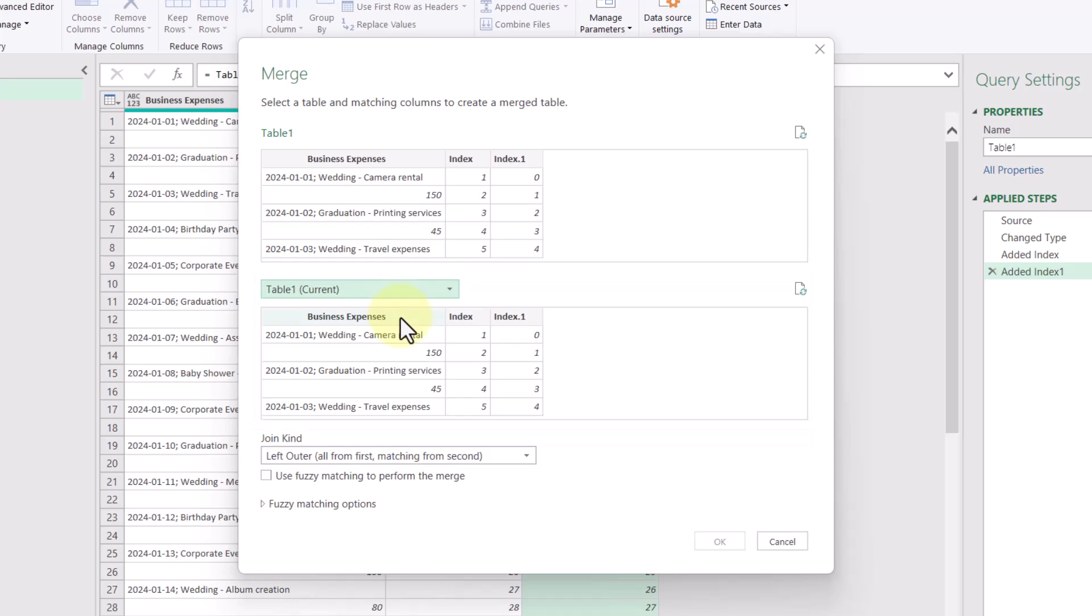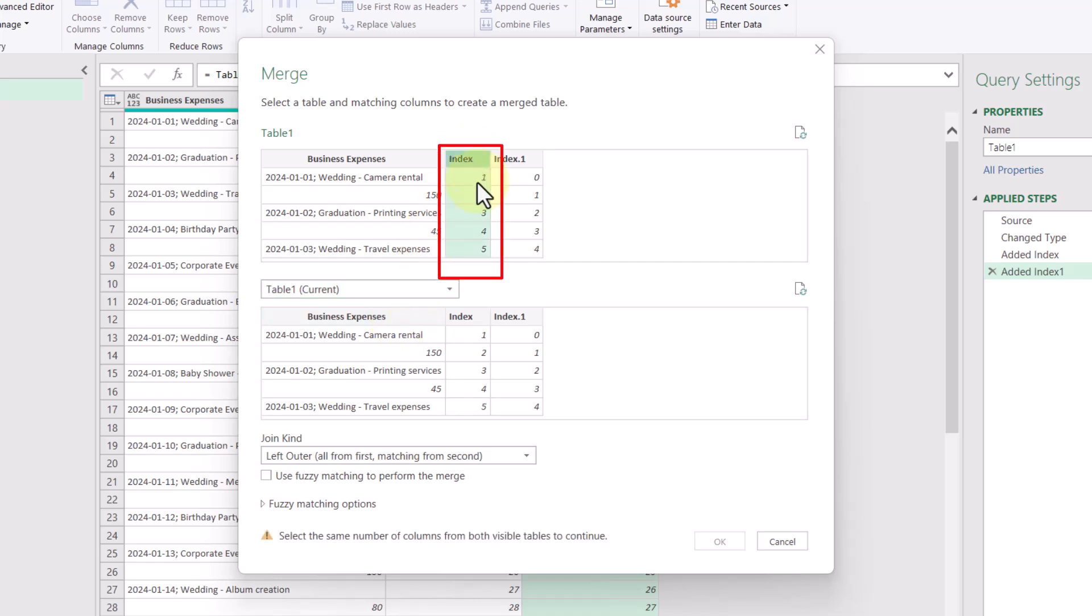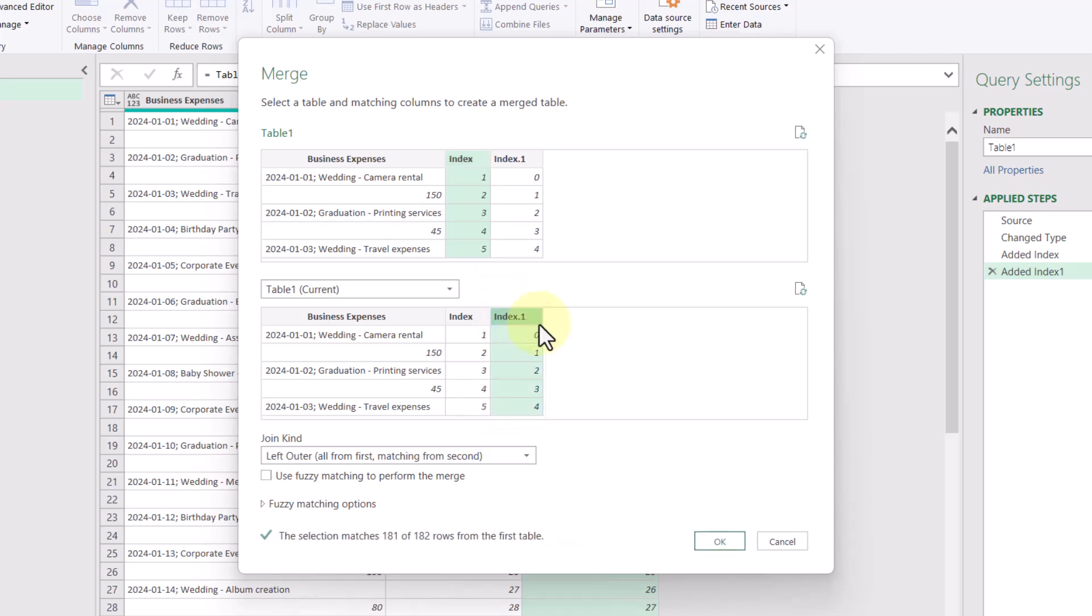So now that we have both queries selected, we can now pick what columns we want to merge together. So up here, I'm going to pick the first index column and then down here, I'll pick the second index column. I'll keep the join kind as left outer and then click OK.